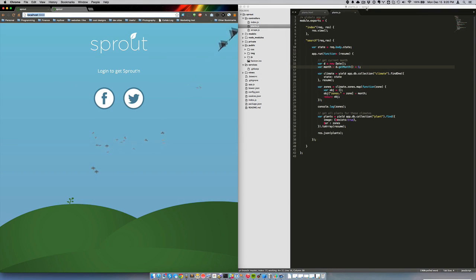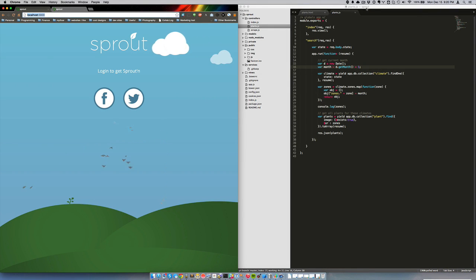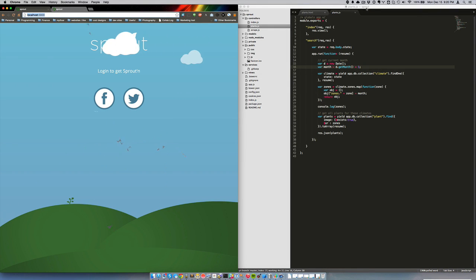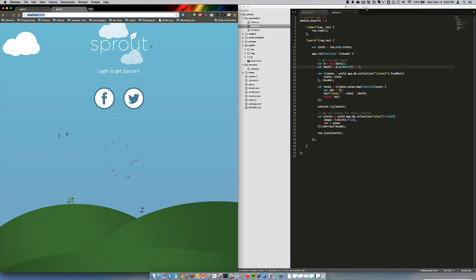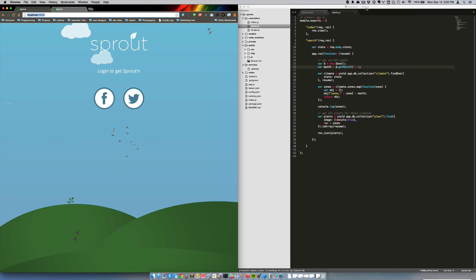This is going to be a quick MongoDB tip on writing out some queries. We're going to try and accomplish one goal, do it a few different ways, and maybe we'll learn something along the way.